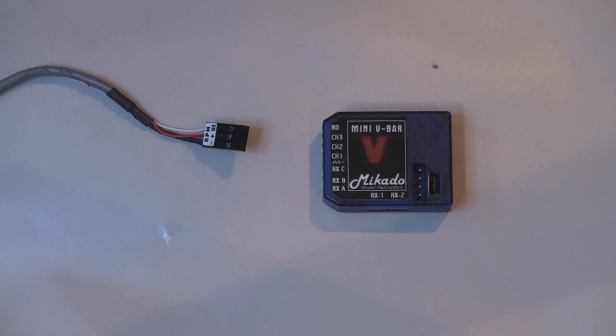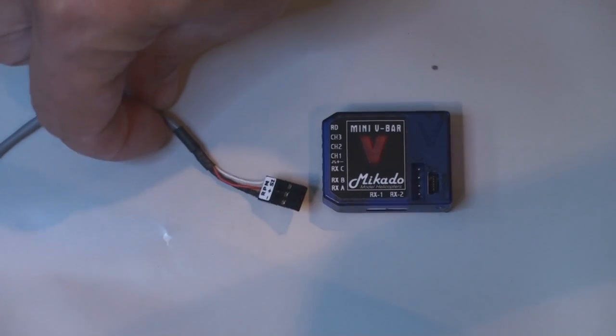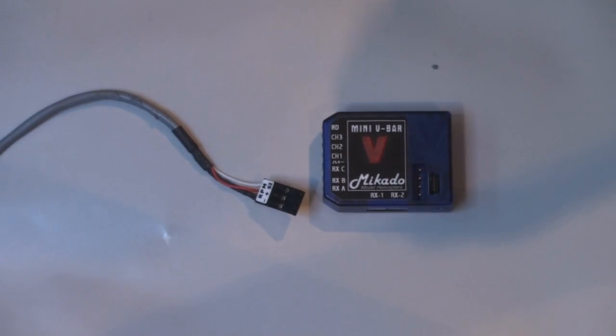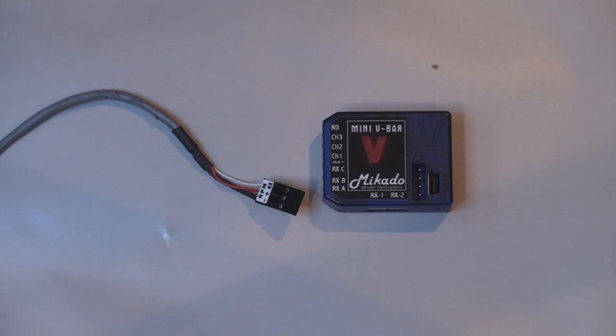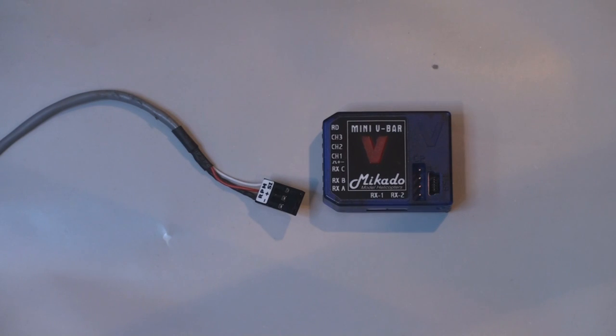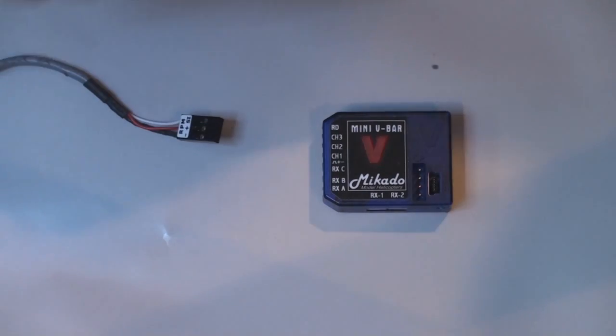Since you cannot hook the phase sensor directly into the Mini V-Bar, that's impossible. You have to do a split cable and pull the power in another way, so I will explain that.